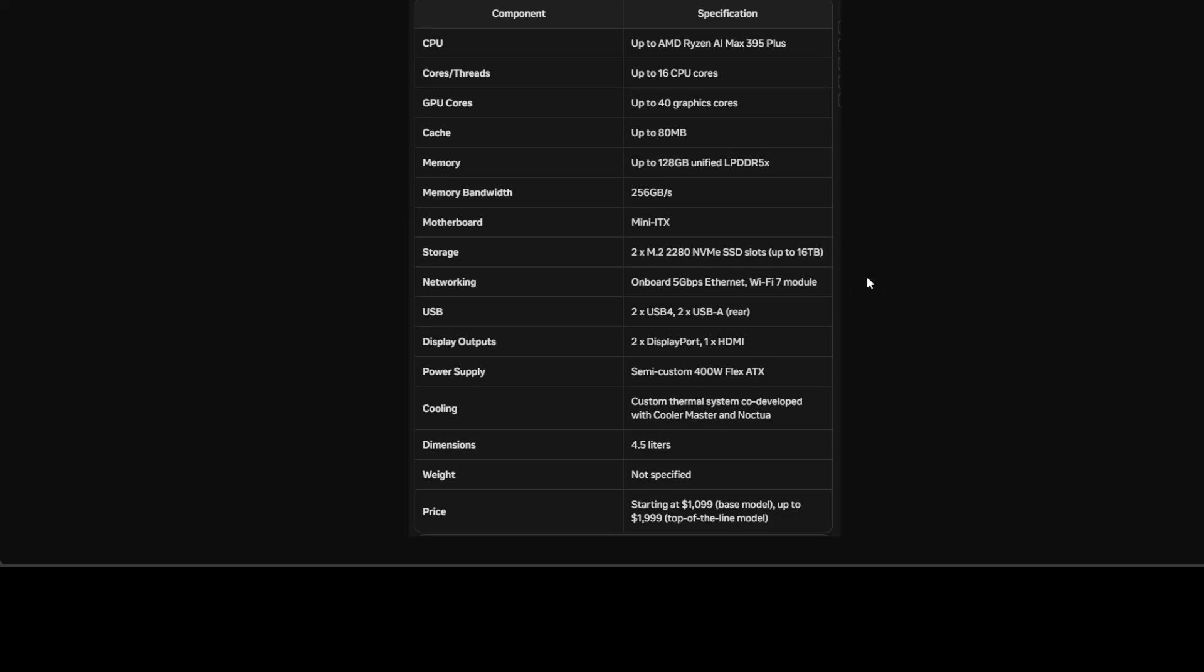I will be talking more about it, but let's have a quick look at this specs table. The Ryzen Max Desktop is powered by an AMD Ryzen AI Max 395 Plus processor, which has up to 16 CPU cores and 40 graphics cores.